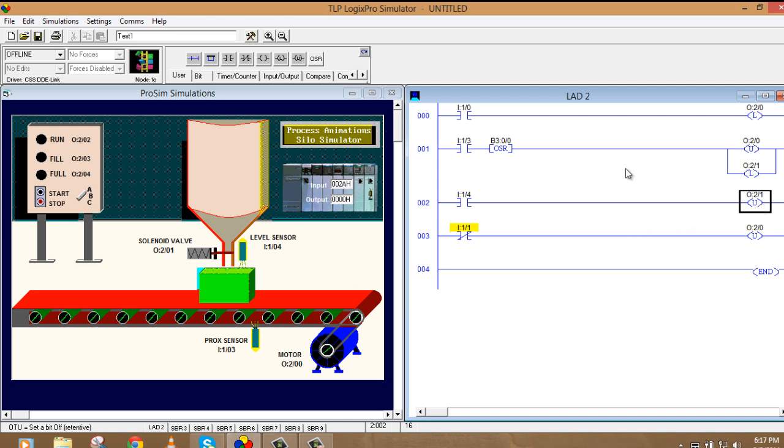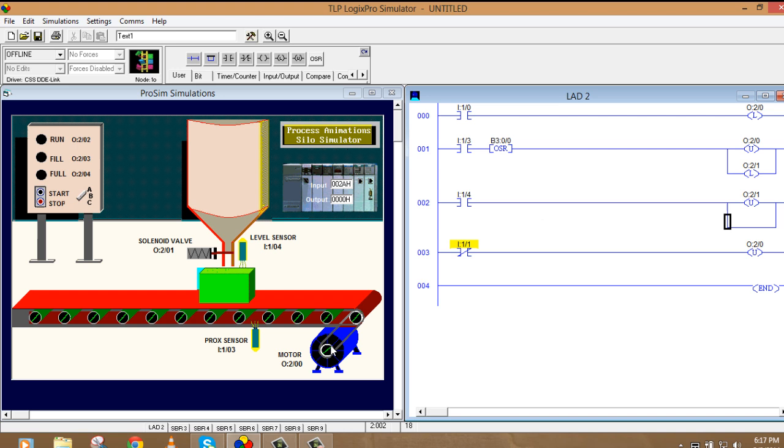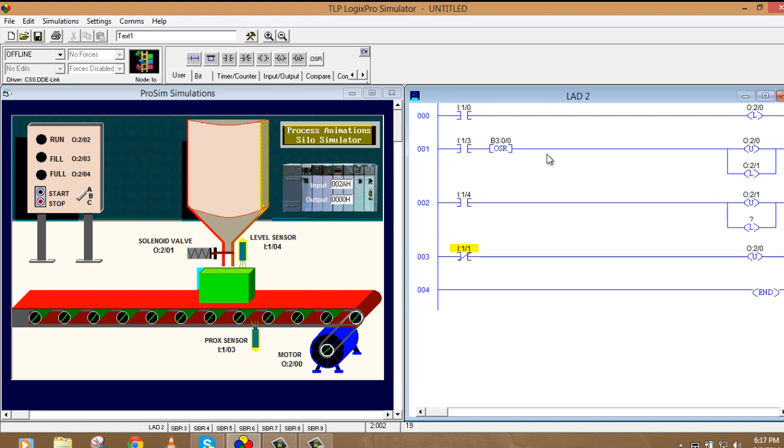So we'll take in parallel of this one. Not here. We'll take parallel. And we will latch the output of motor again. So I'm going to take a latch. I'll take an address. O:2/0. That's the address.